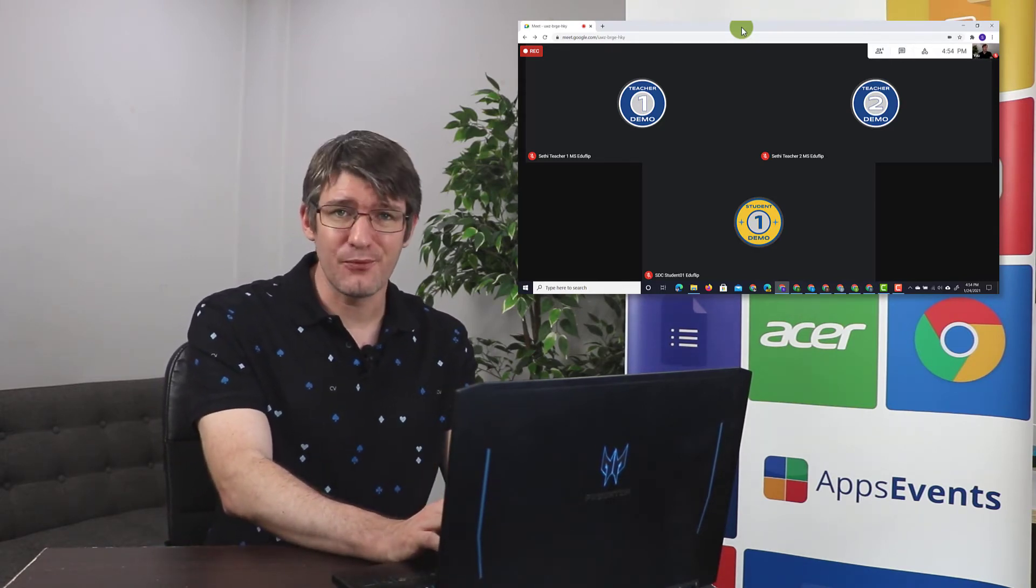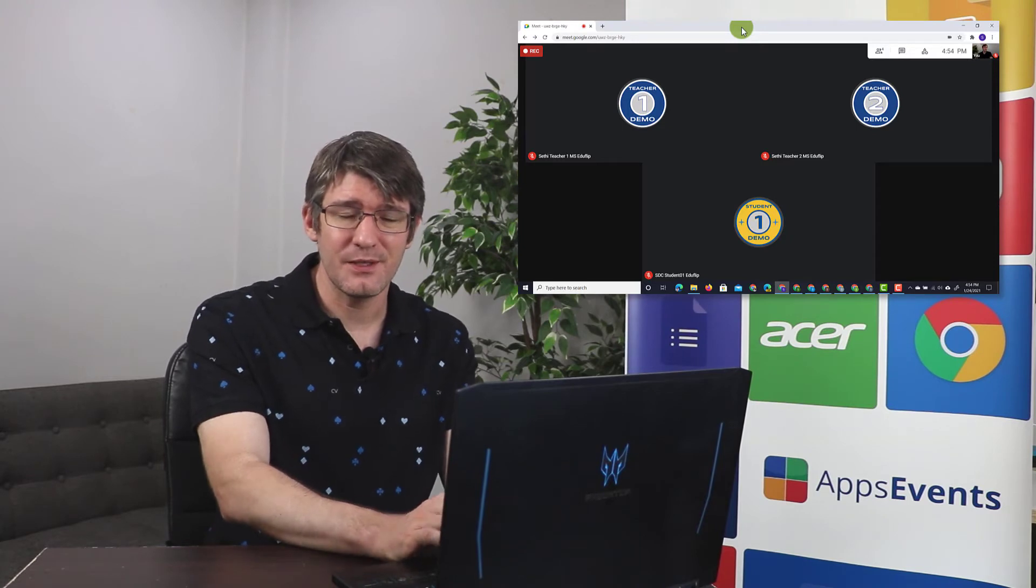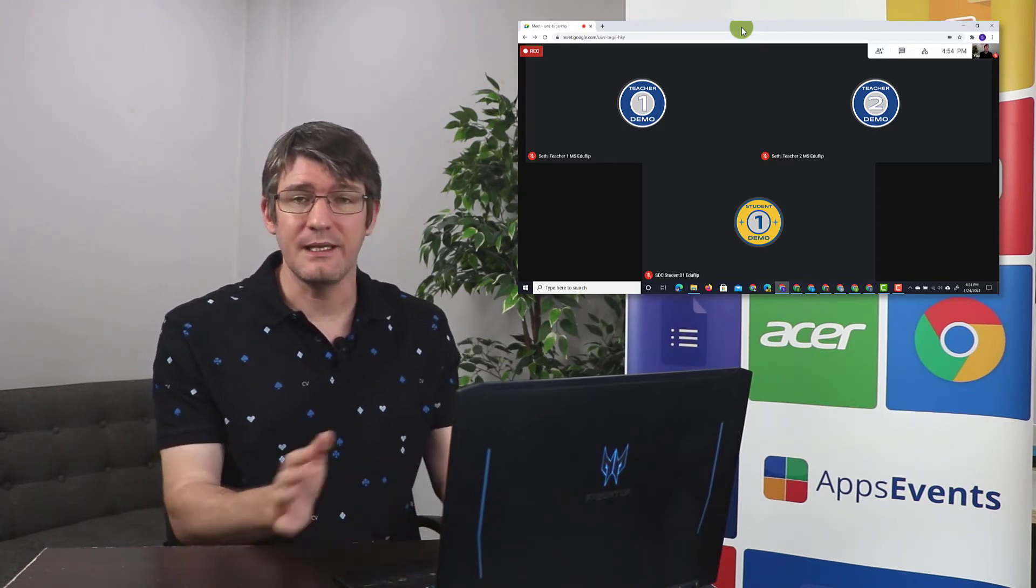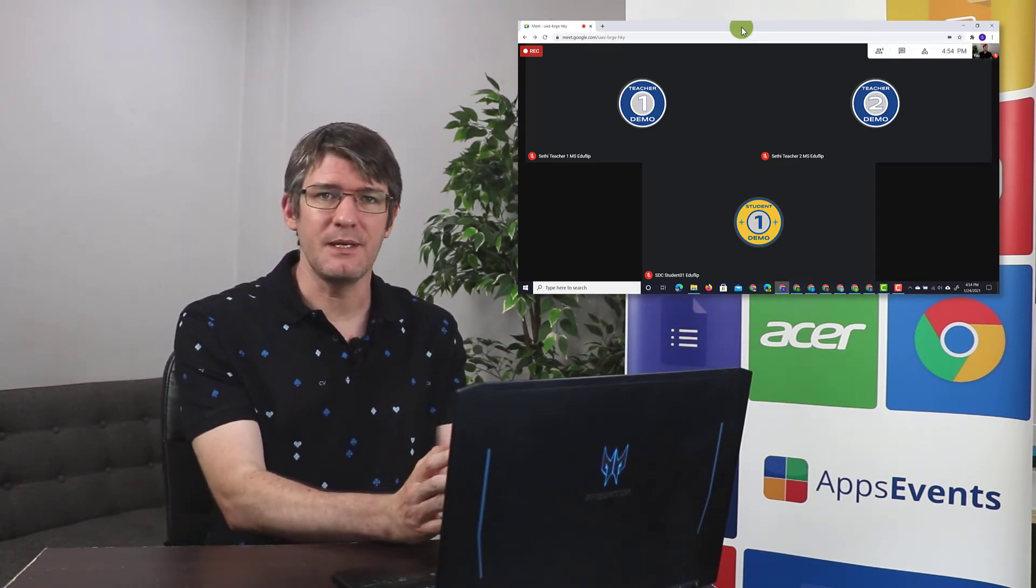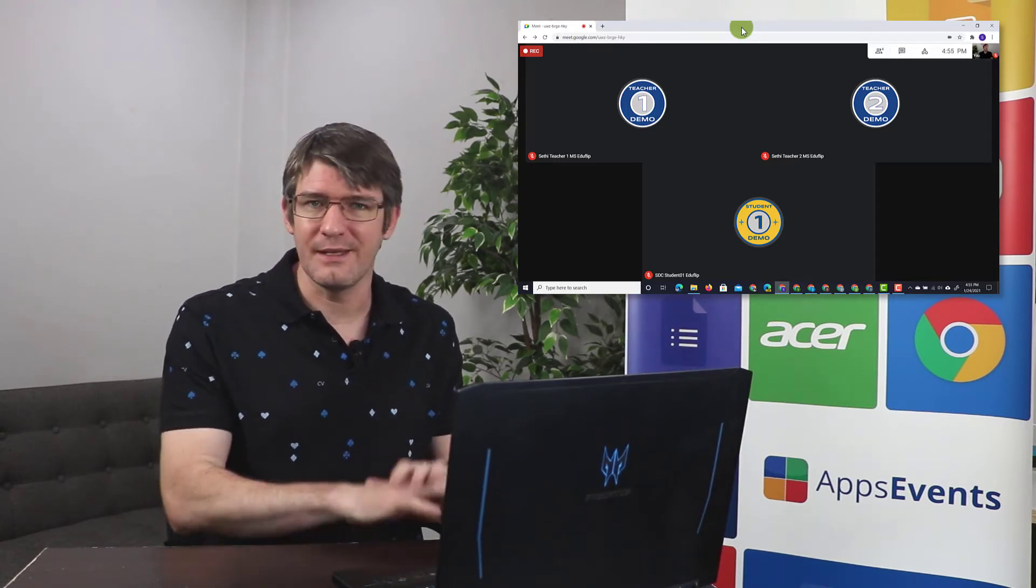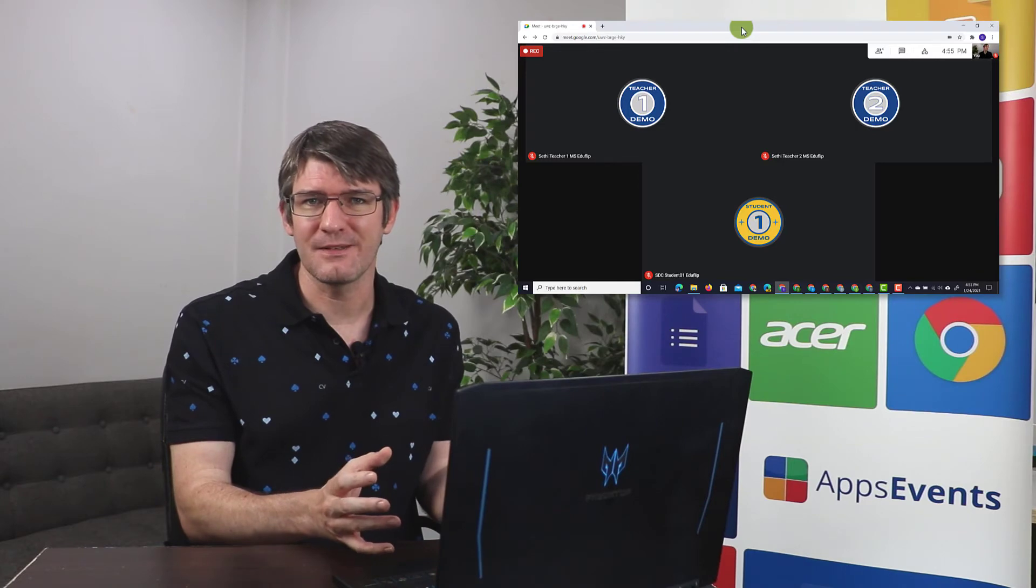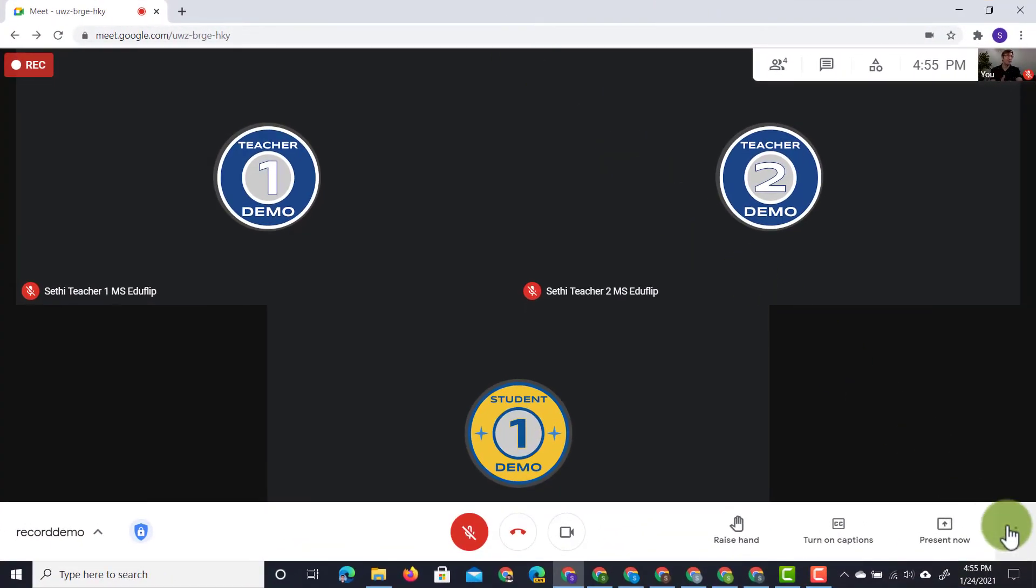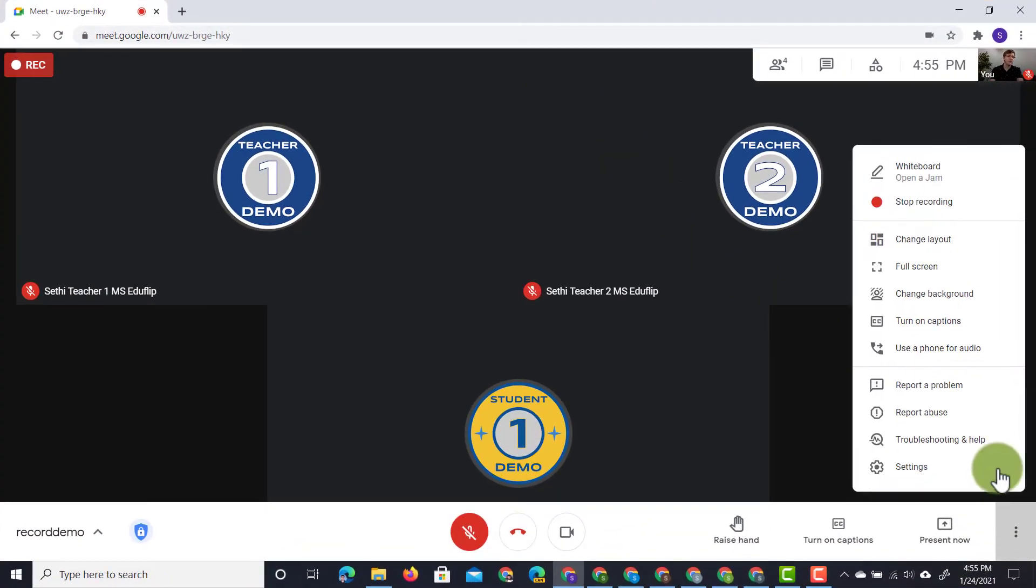Now, let's say that I want to stop recording my meeting. Well, there are two ways of doing this. I either ended the meeting for everyone and then that recording is finalized, or I can go to the bottom right corner and click on stop recording.